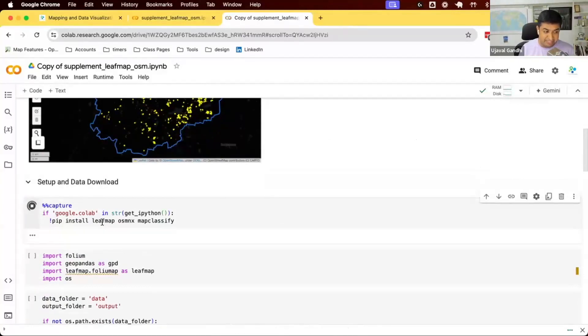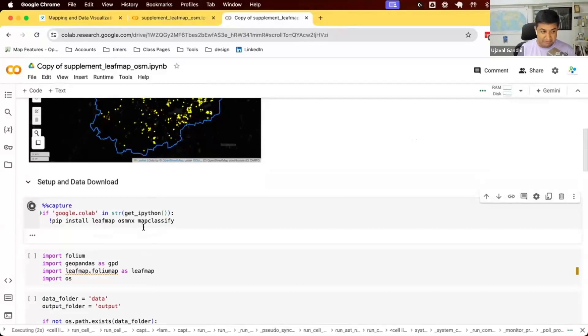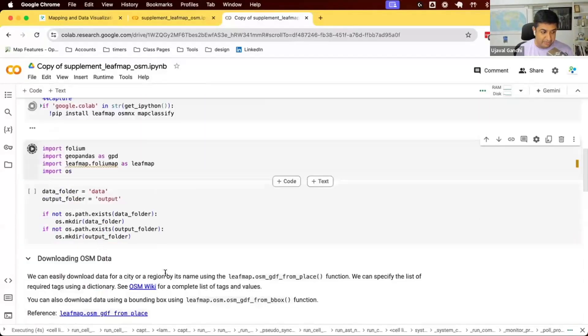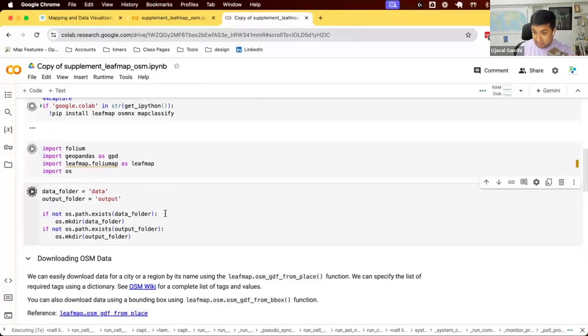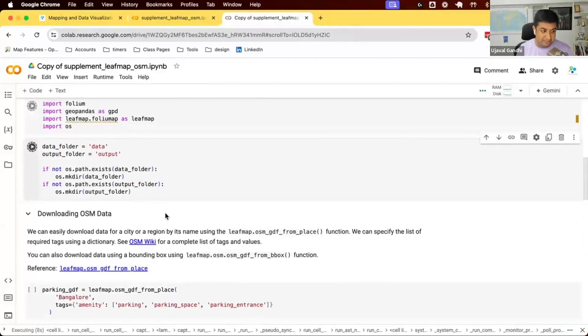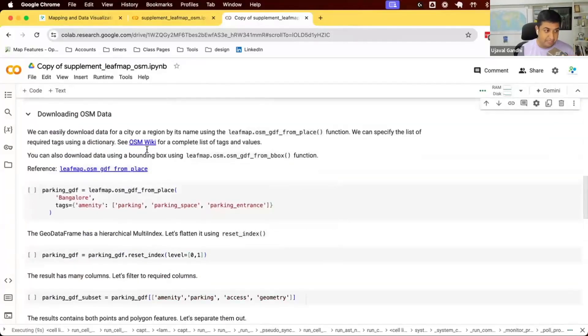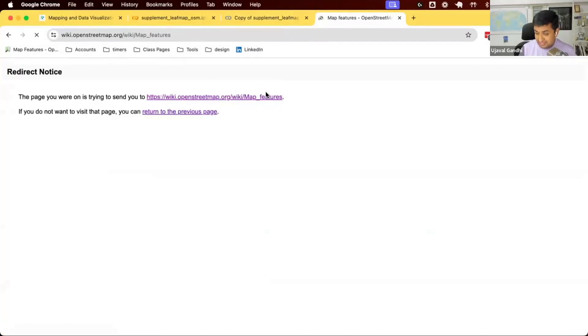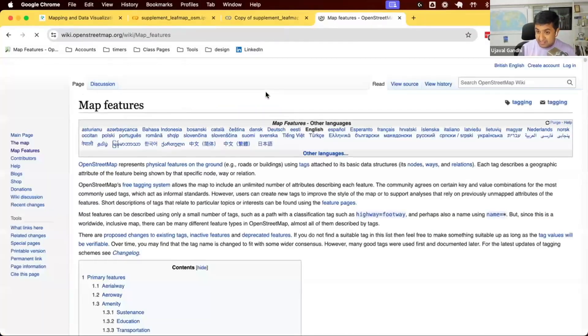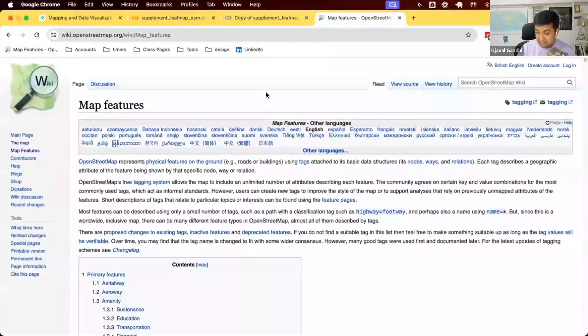We're using LeafMap with the OSMNX. So we install all of that. We import that. And we're not downloading any data. We are just downloading through OpenStreetMap. So OpenStreetMap has lots and lots of data. And they are all tagged with different types.